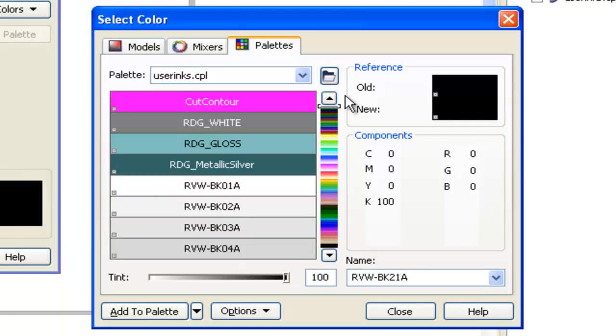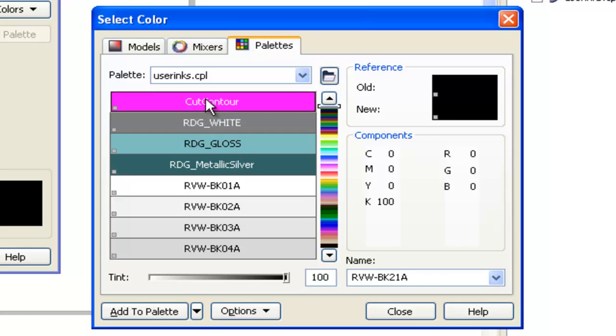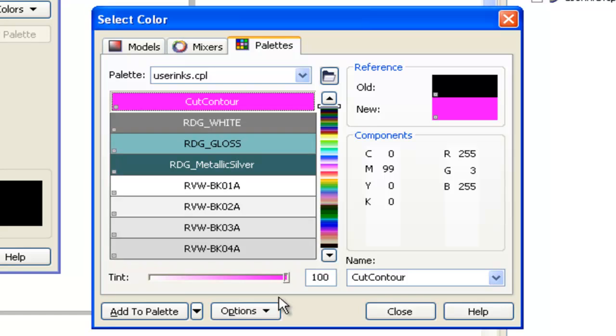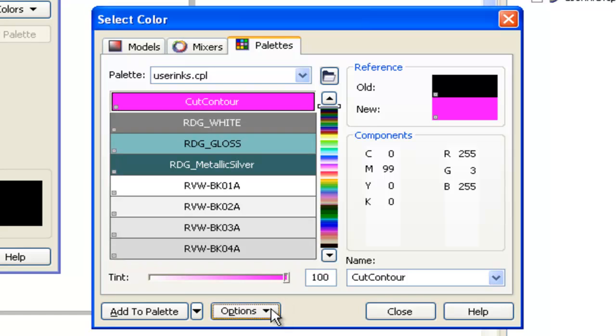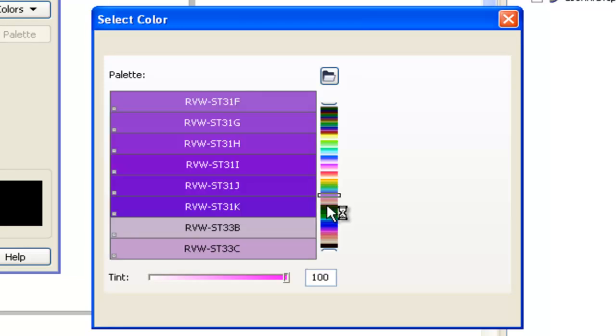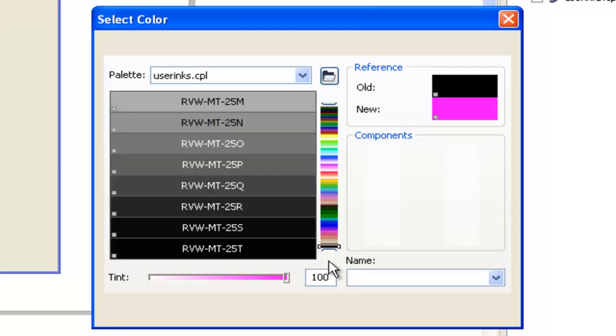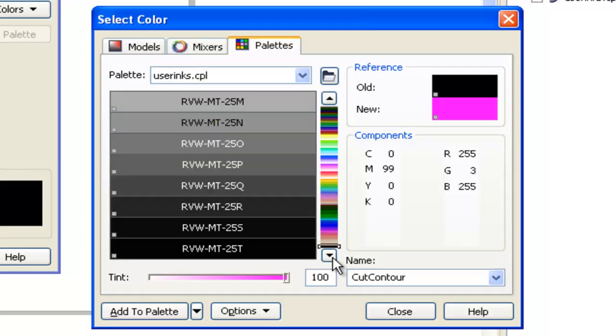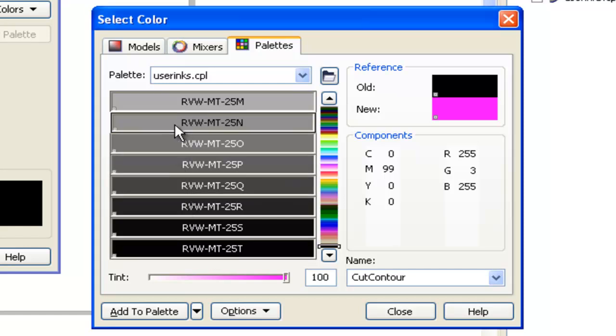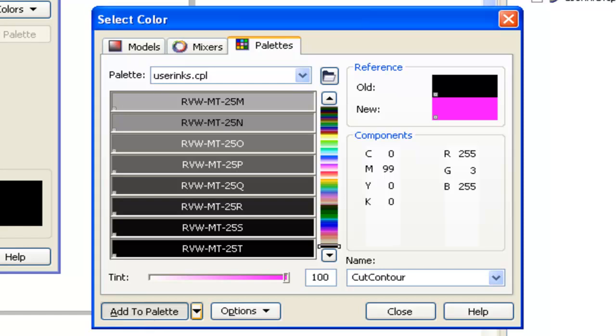The first color will be Cut Contour. I have mine displayed as the named values so that I can easily identify, and you can do that by clicking the options and just selecting Show Color Names. So make sure the first color is selected and scroll all the way down to the bottom. Hold the Shift key down and select the last color. We've now selected all of the colors in the Roland VersaWorks Color Library and click Add to Palette.